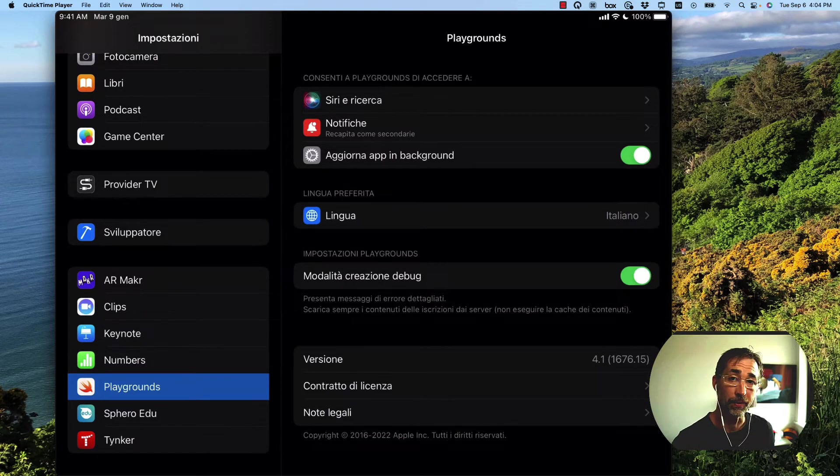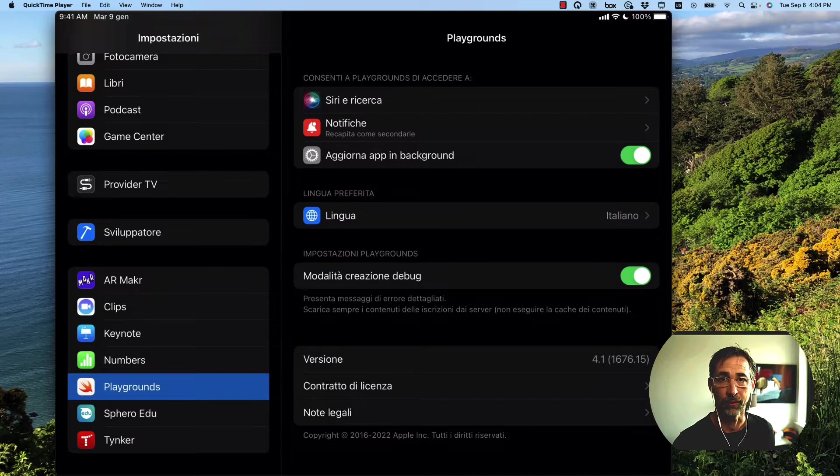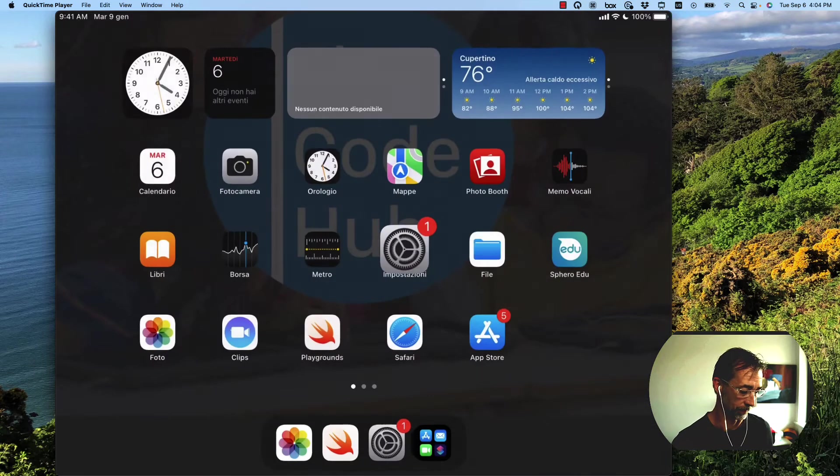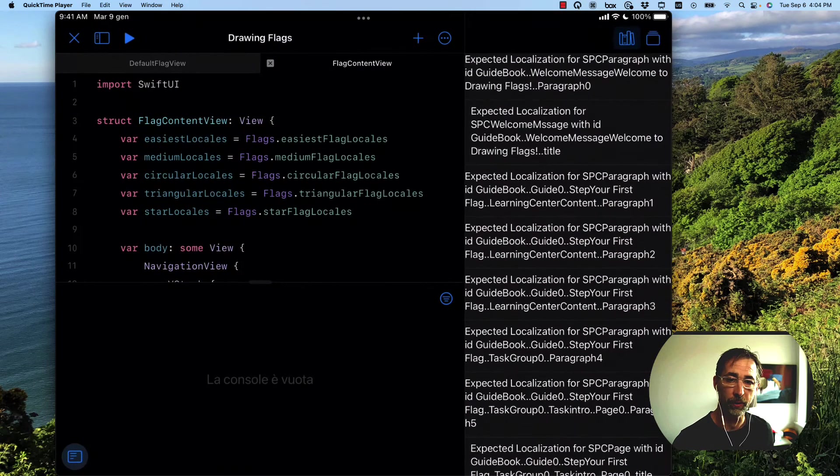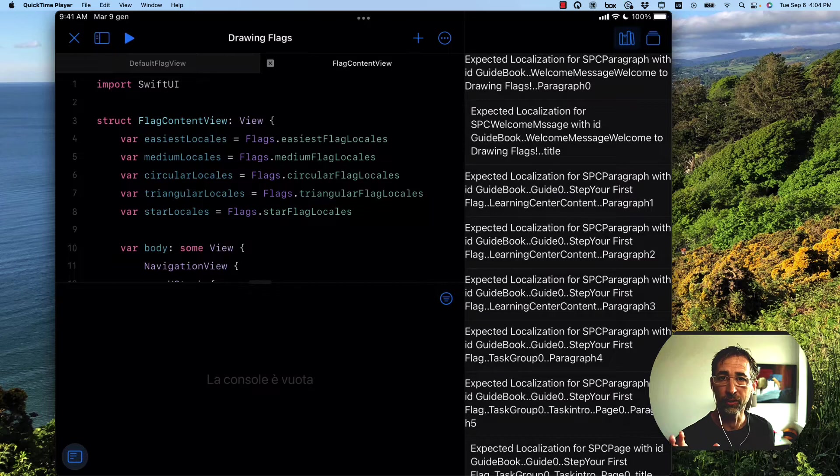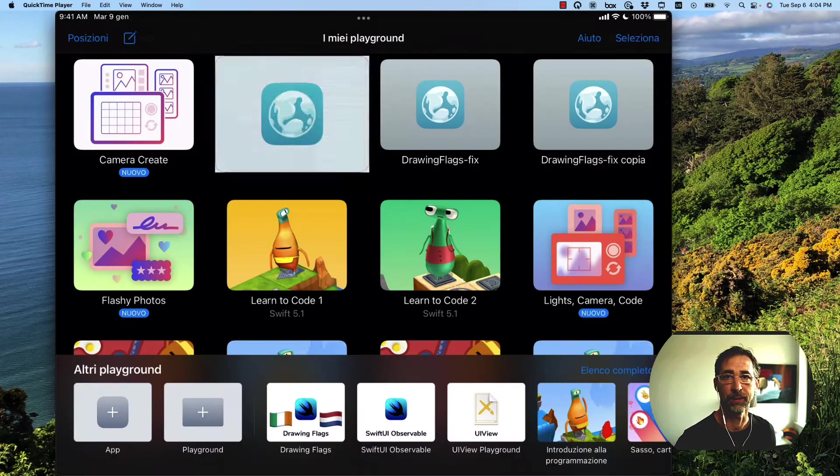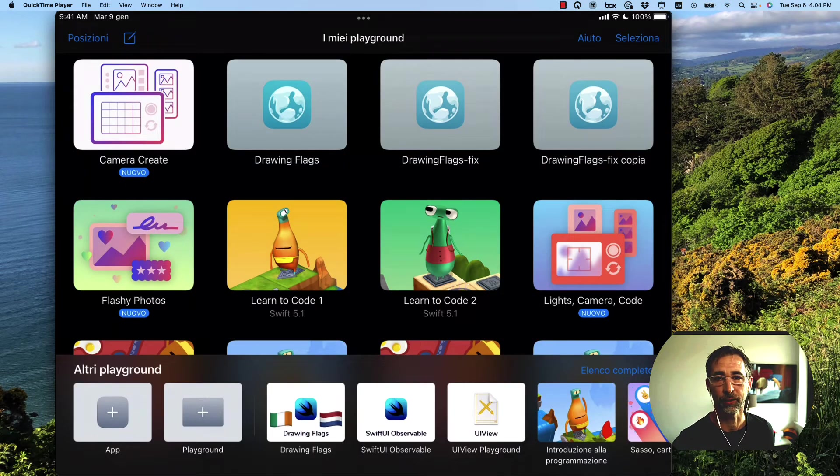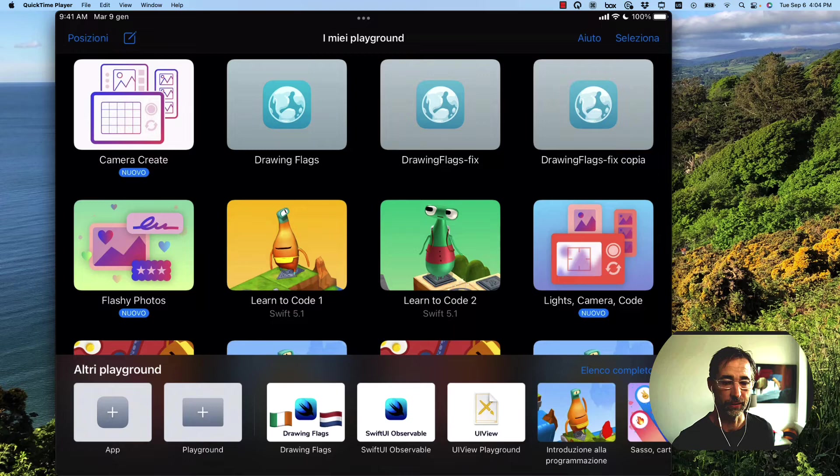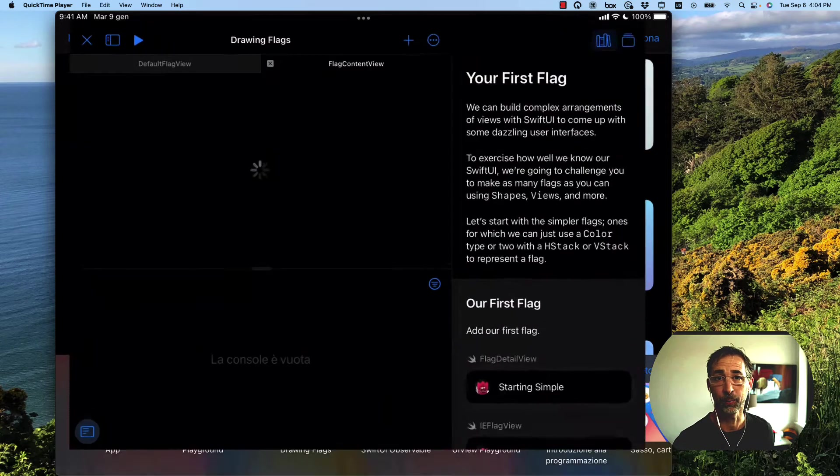Now I'm going to go back to Swift Playgrounds and check out my drawing flags app again. It's going to open up Playgrounds. It doesn't look like anything's changed. But if I hit the X at the top left hand corner of the screen, and then relaunch that same Playground.